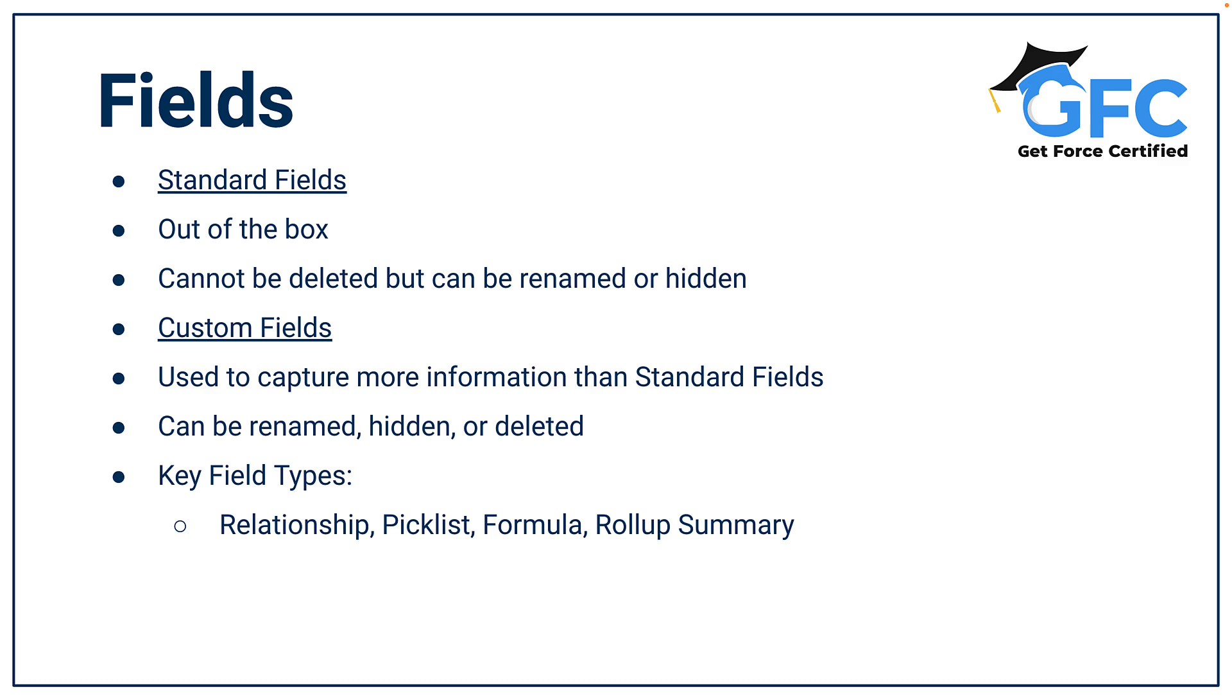Custom fields can be created to capture more information than standard fields and they can be renamed, they can be hidden and they can be deleted. And there's a couple of key custom fields that you need to know such as relationships, formula fields and pick lists. But you also get some pretty self-explanatory ones such as text, currency and date.